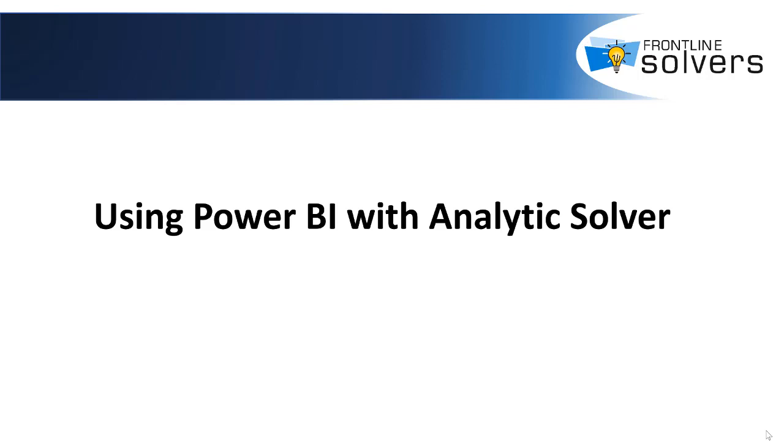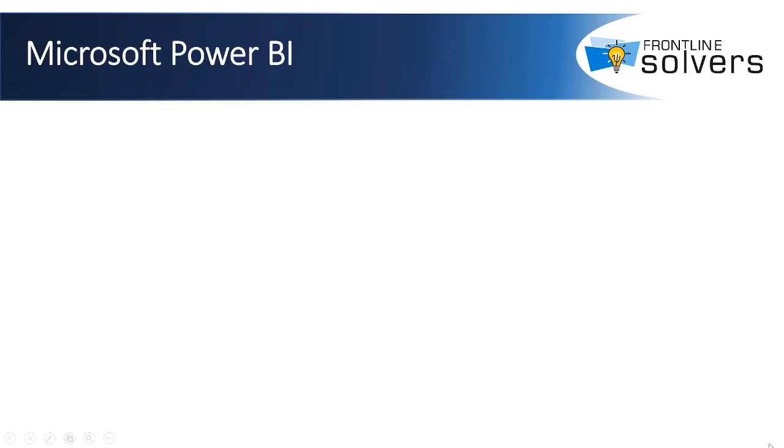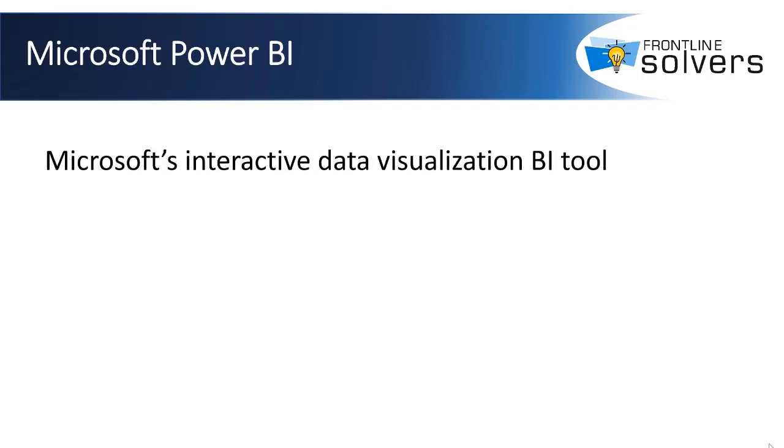Welcome to this video on using Power BI with Analytics Solver. Power BI is Microsoft's desktop or cloud-based interactive data visualization business intelligence tool.